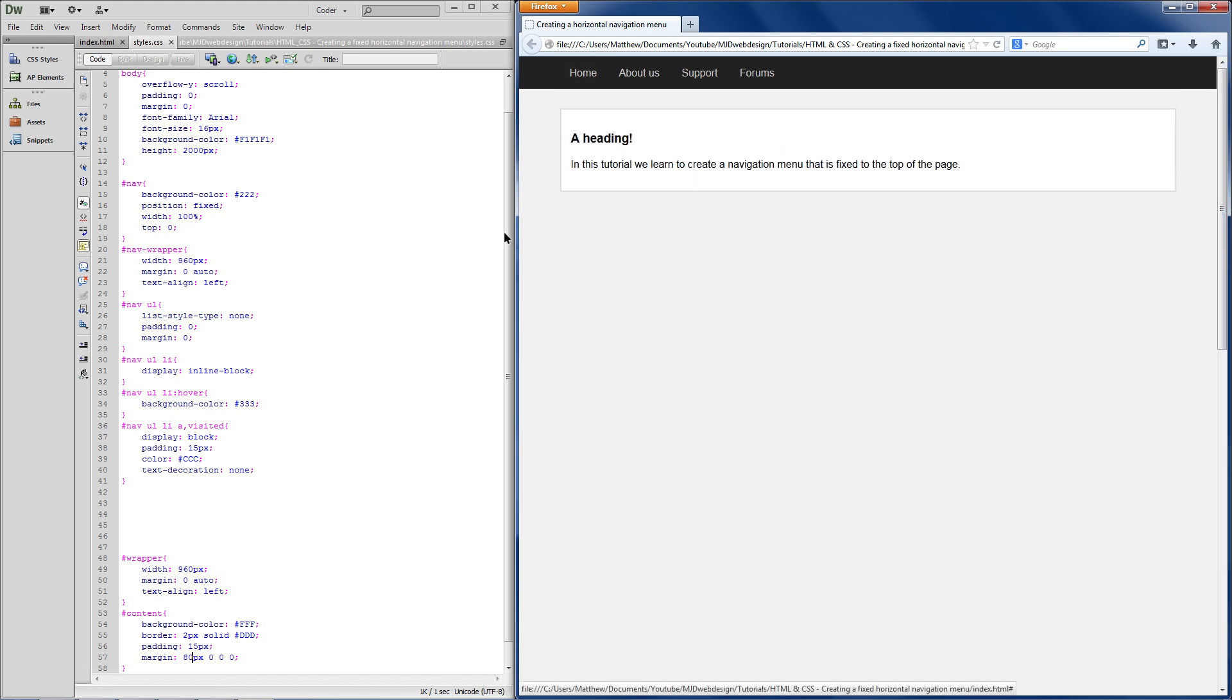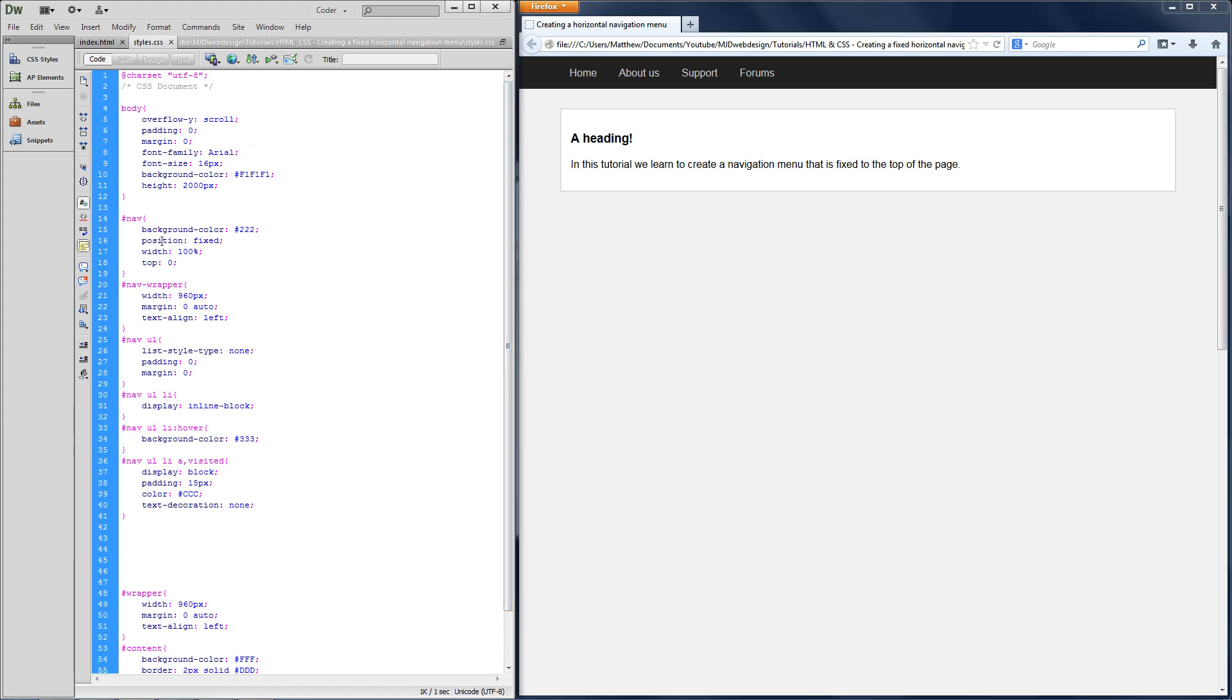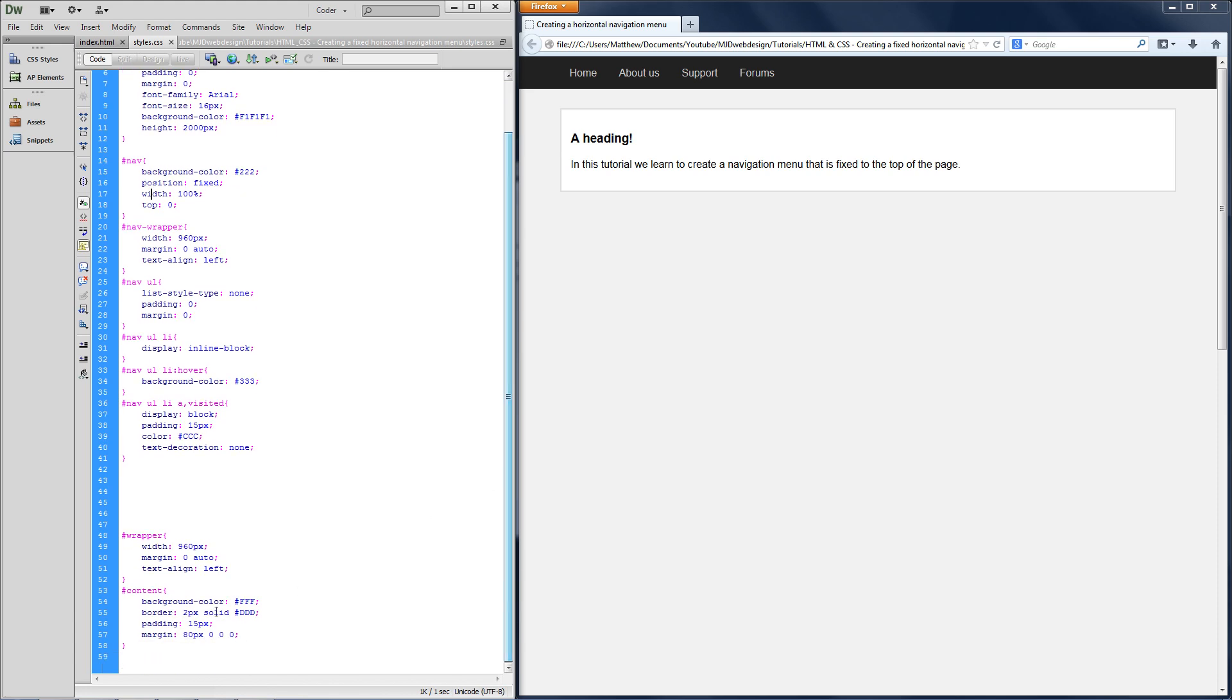And yeah, that's really all there is to it. Just three lines and a bit of playing around with margin top.